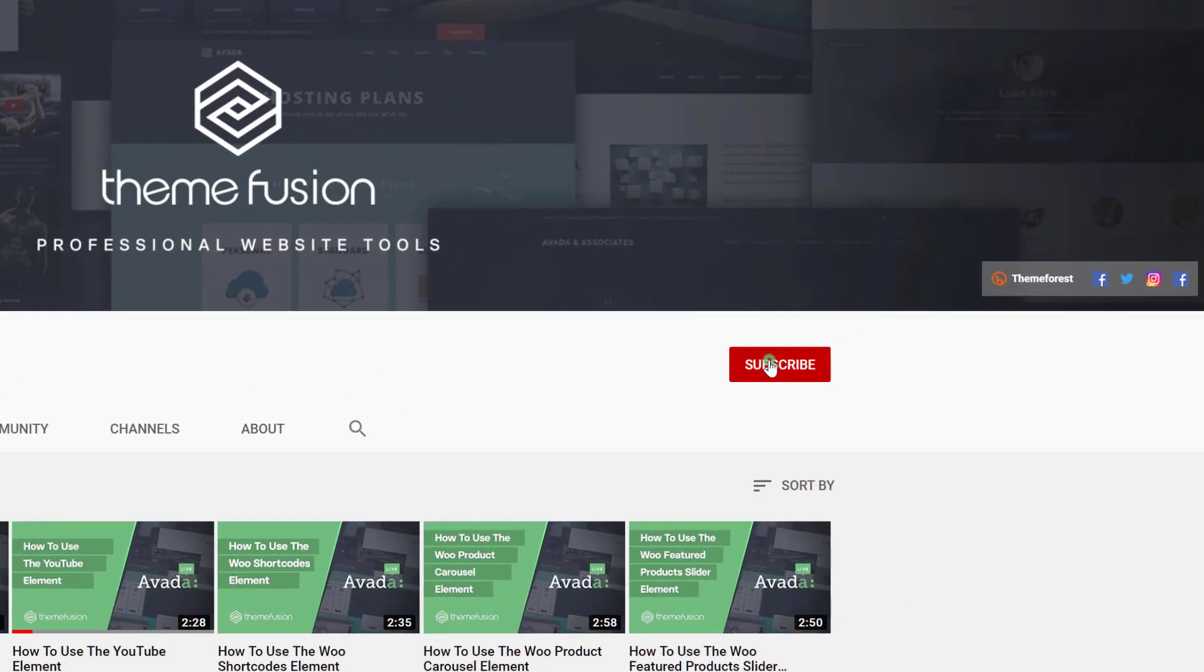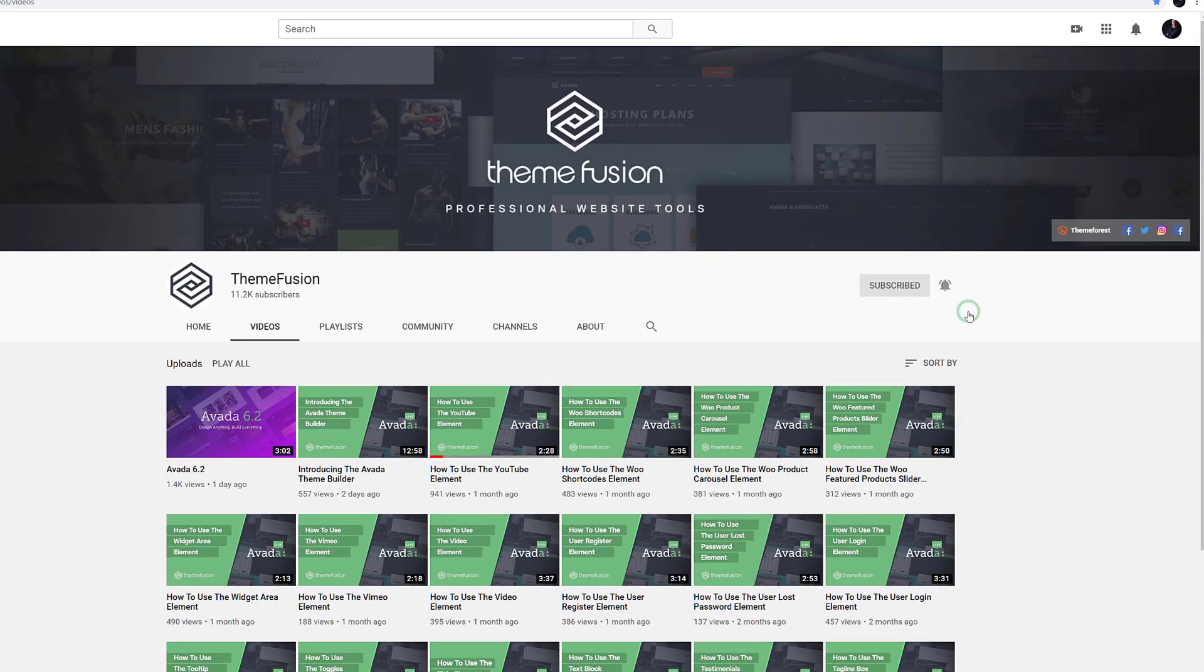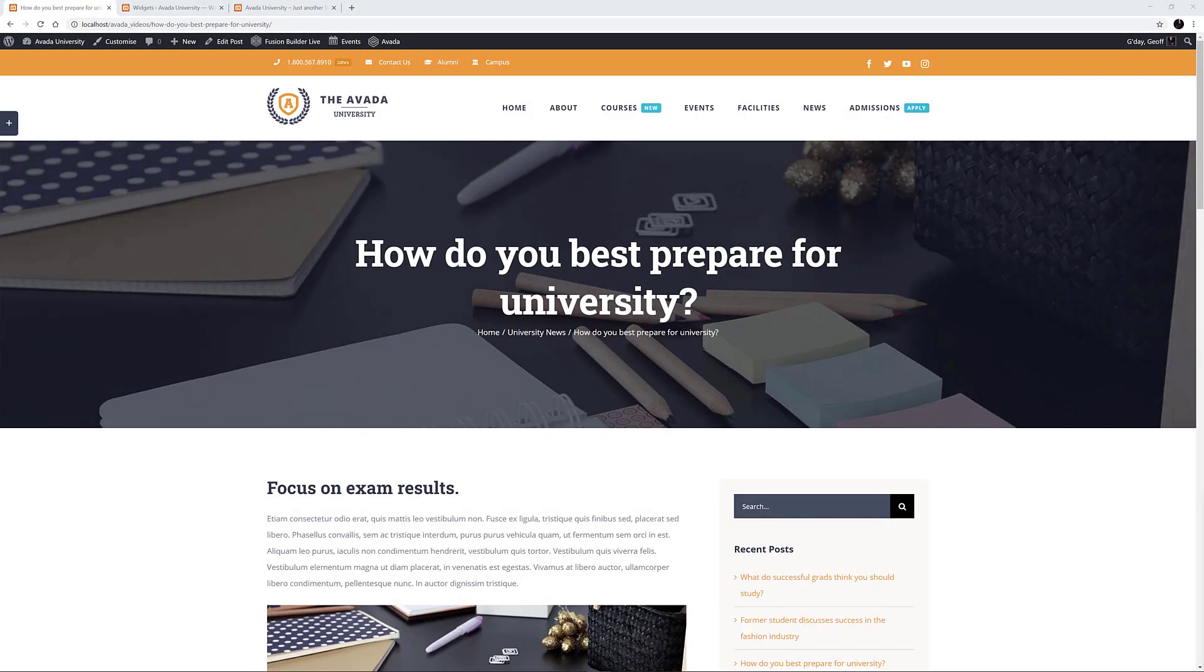Make sure you subscribe to our YouTube channel to keep up with all the latest videos like this one. And if you don't want to miss one, click the bell icon to get notifications of all new videos on our channel. OK, let's begin.